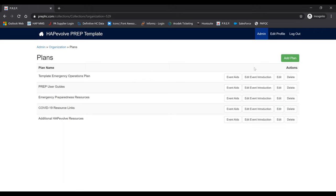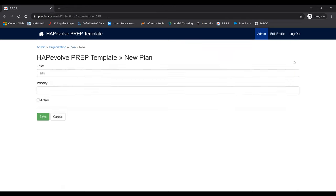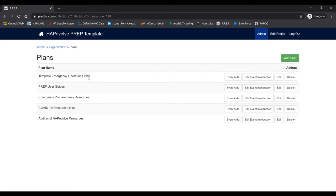To add a new plan, it's pretty simple. Go to the upper right-hand corner and click Add Plan. You can title it anything you'd like. Priority is essentially the order you want your plan to show up — first place, second place, third place, and so on. Then check Active to make sure the plan is available, and once you click Save, it'll show up on the list.